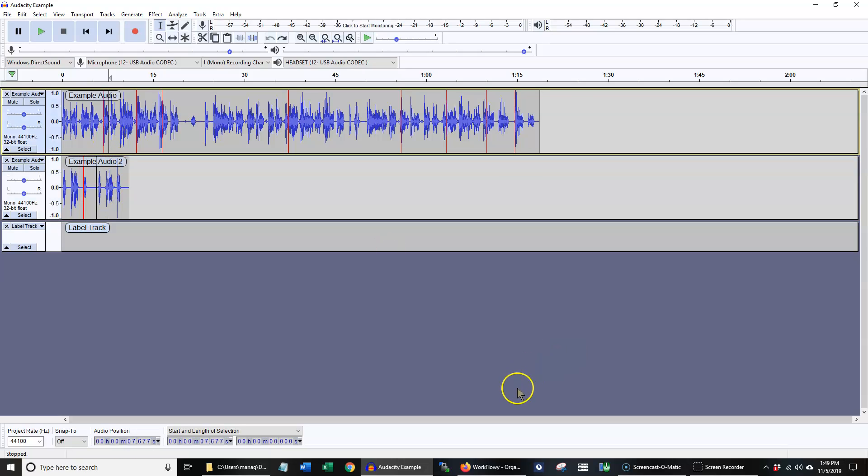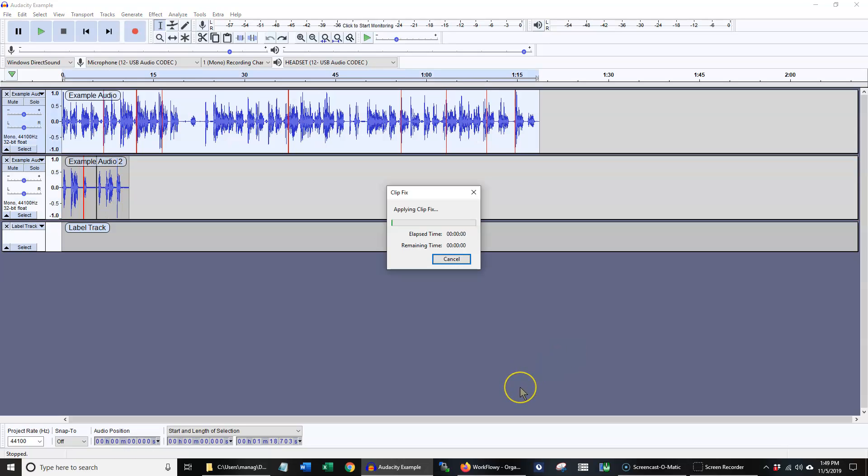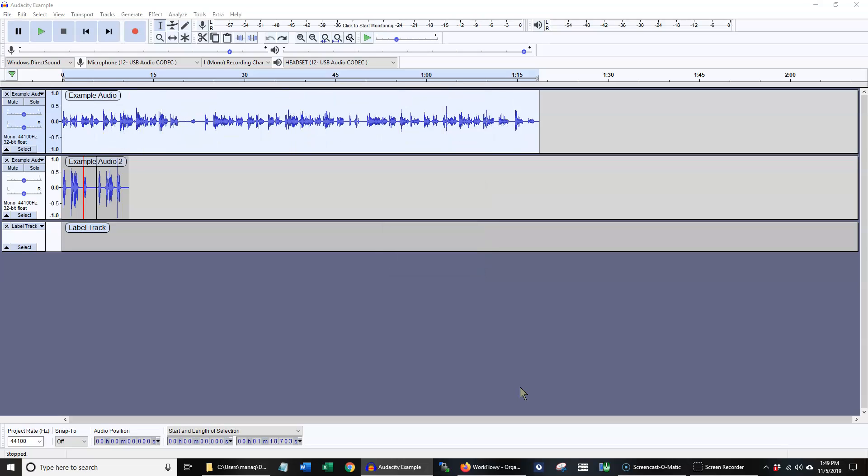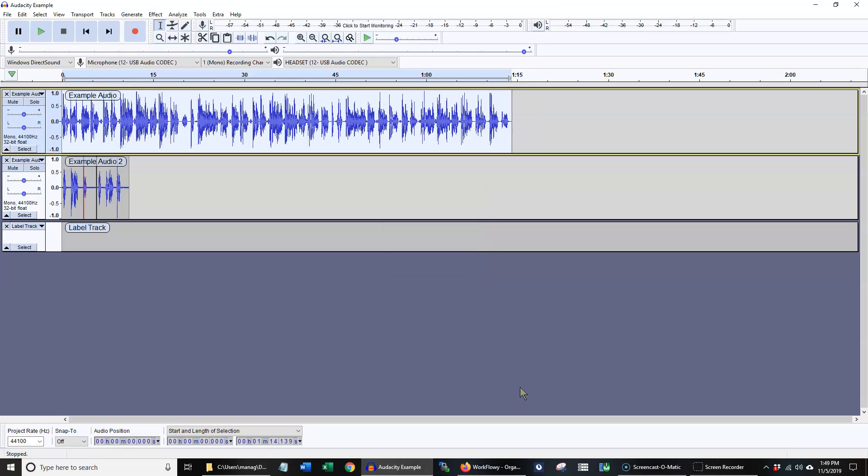If I run E on the first clip, it does the clip fix, compression, normalization, and truncate silence on the whole thing.